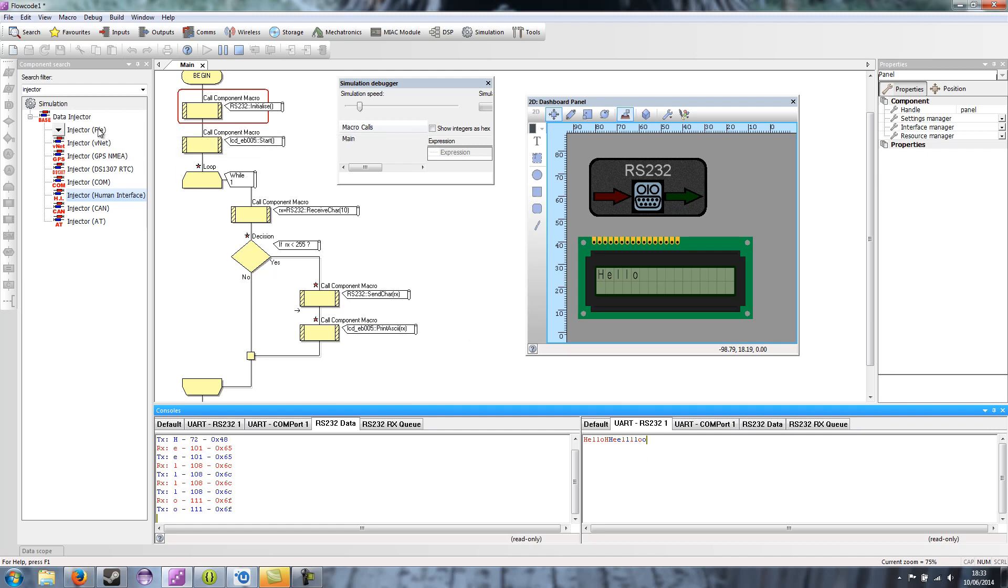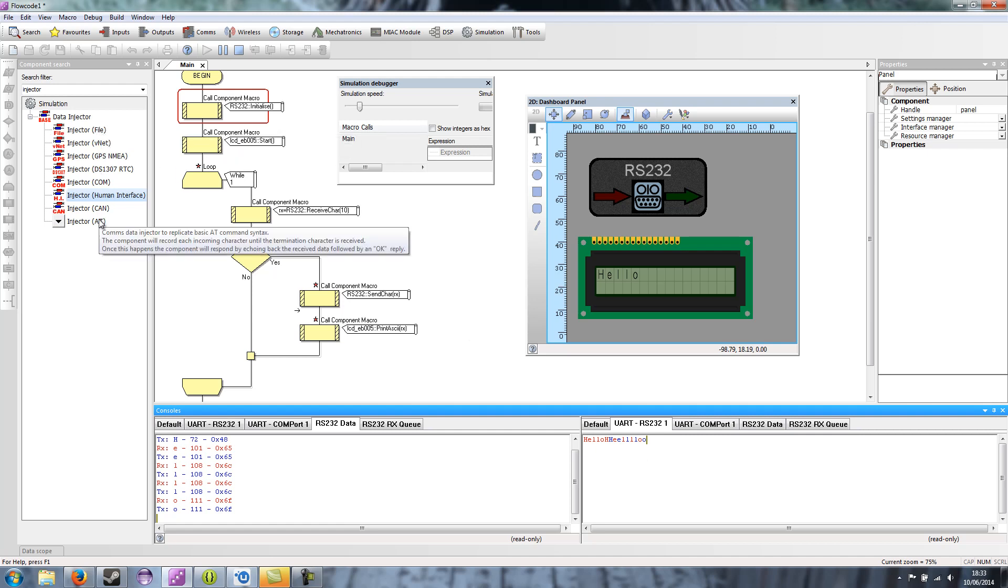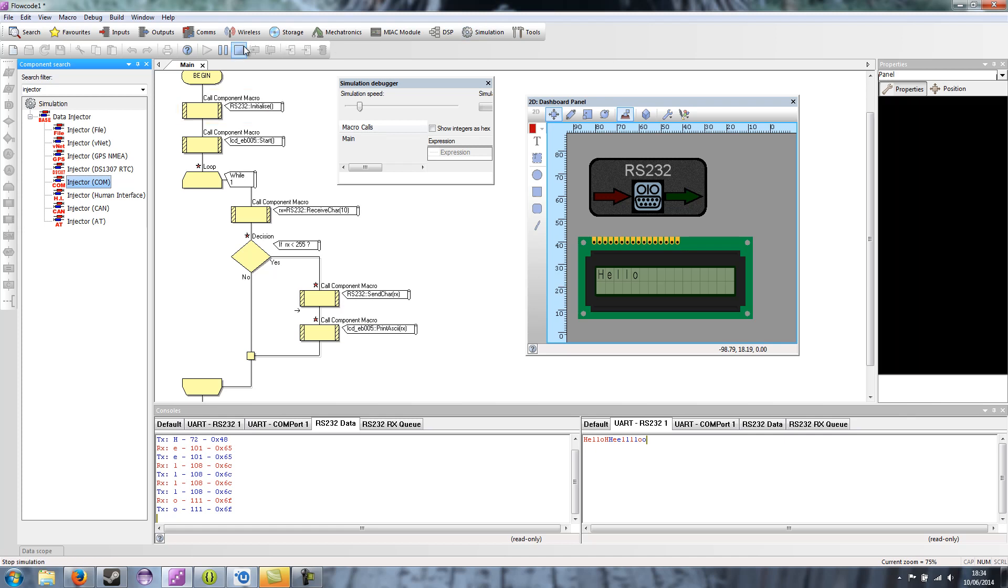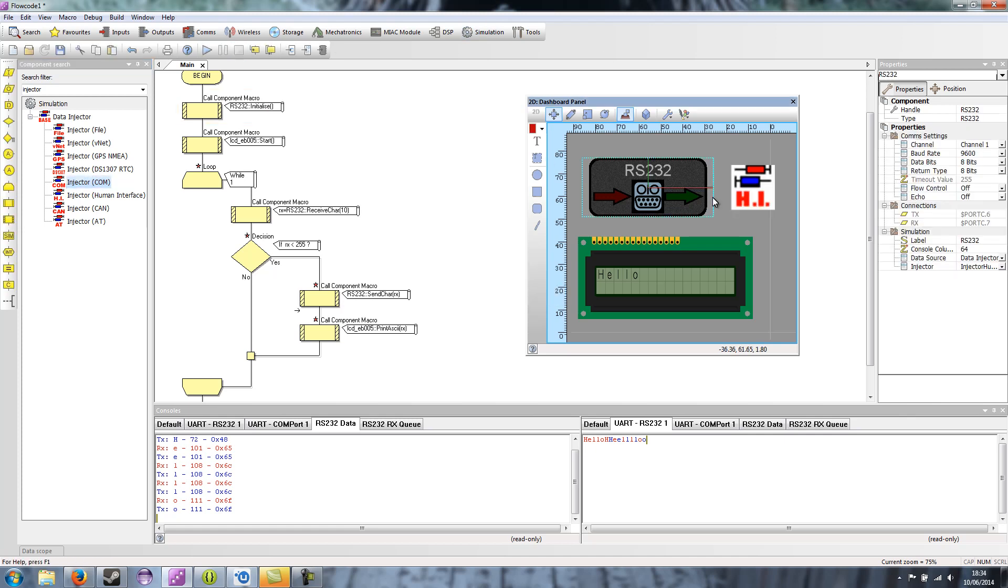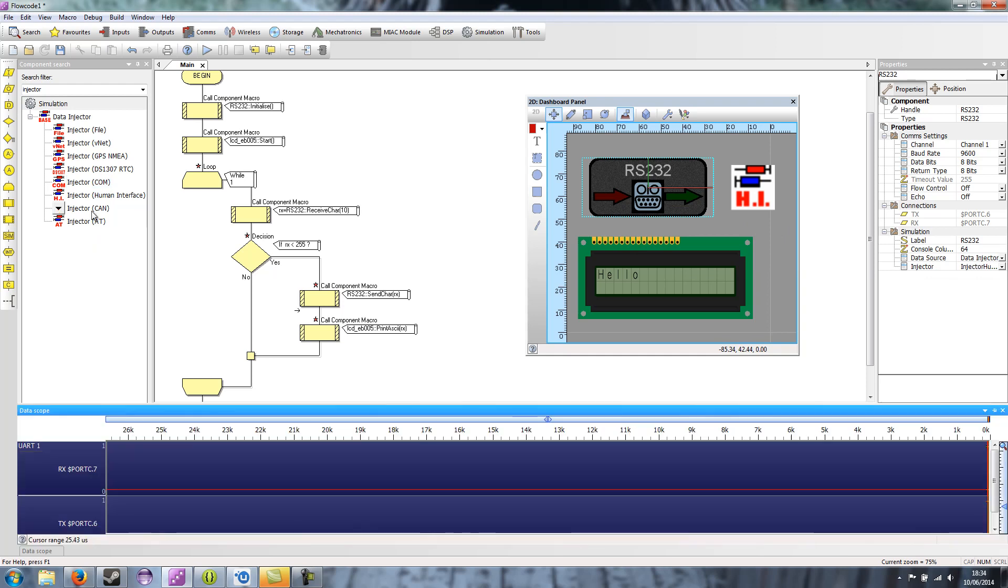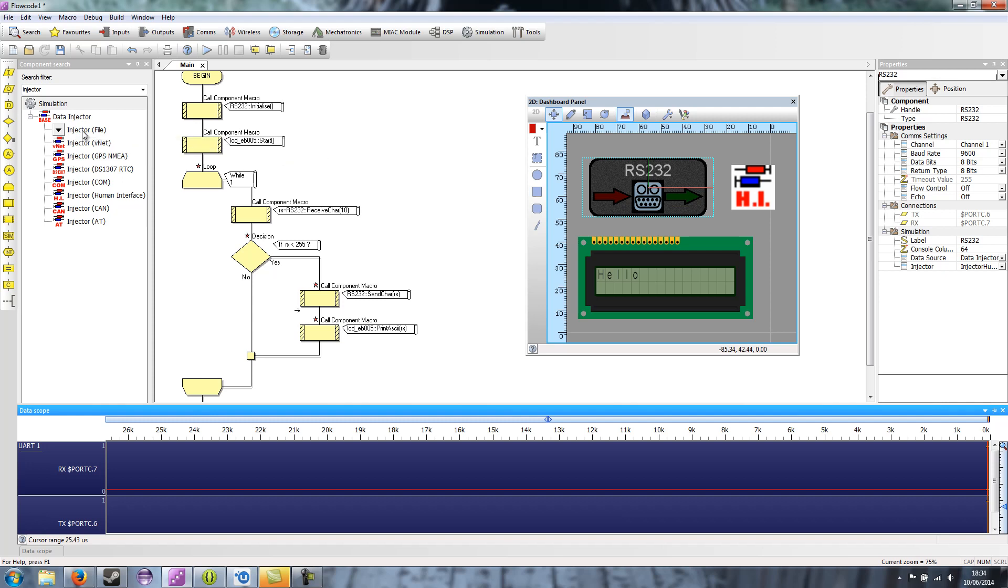A quick going over some of the other injectors that are available at the moment. There's a COM port injector which allows you to talk via a COM port on your PC. This is very similar to the RS-232 data source COM port. In fact, it's the same. But it's for components that have the injector interface but don't have a specific COM port option.